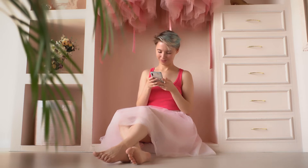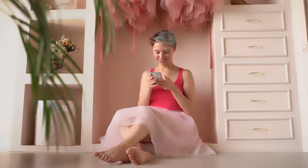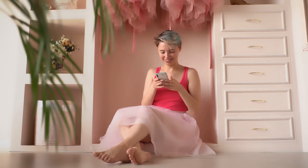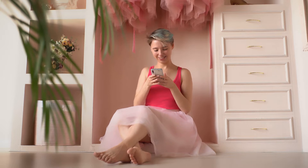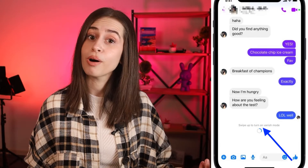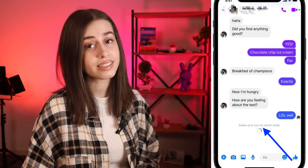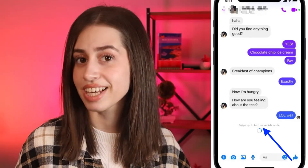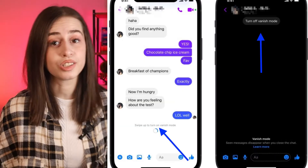If this is something you want to try out, keep on watching this video to find out how. As you may already know, Instagram has the same thing. Basically, the vanish mode on Messenger works in a way that the messages will disappear after they've been seen and after you leave the chat. If you're using your phone, just swipe up from the bottom in an existing chat thread and you're in vanish mode already. Swipe up again to get back to your regular chat.